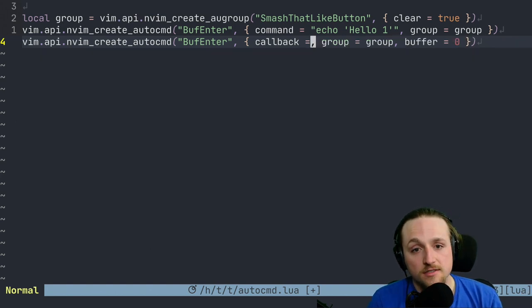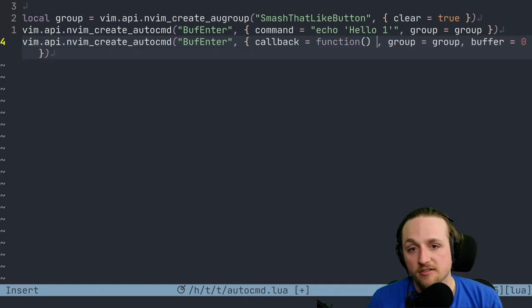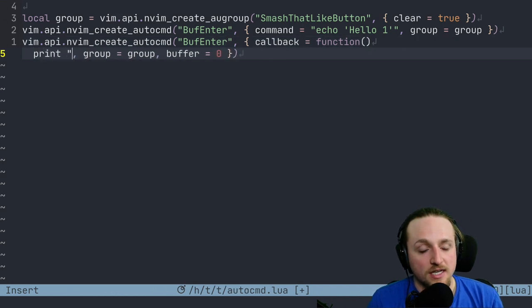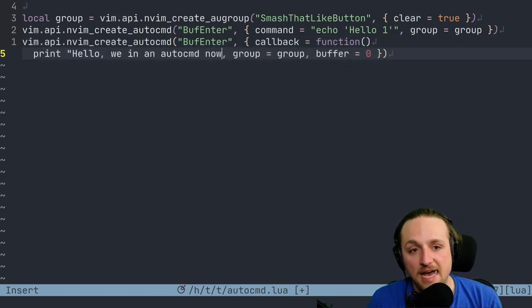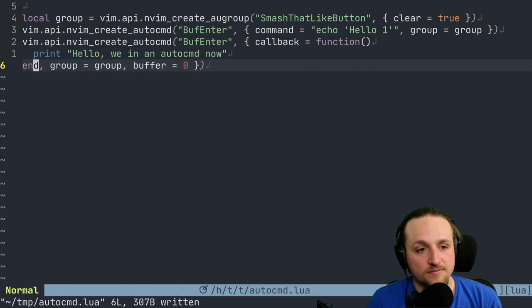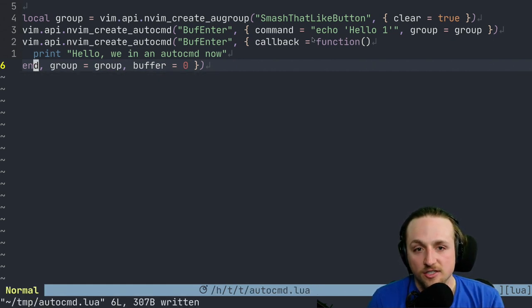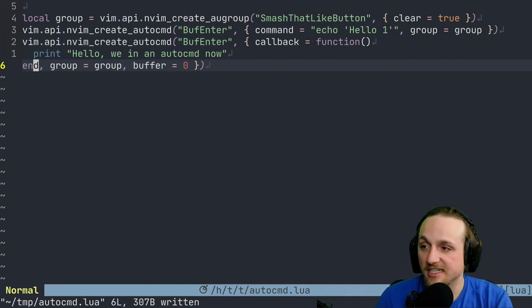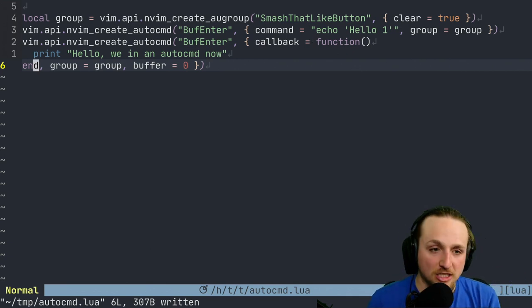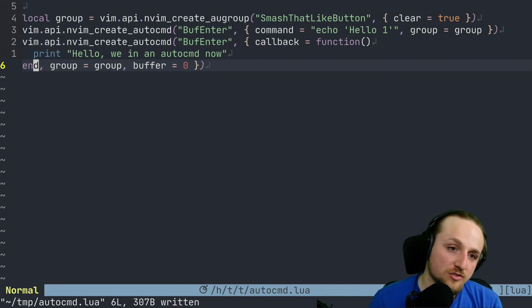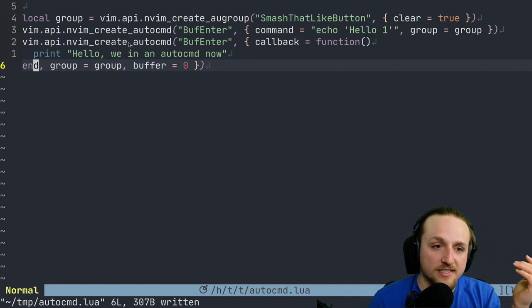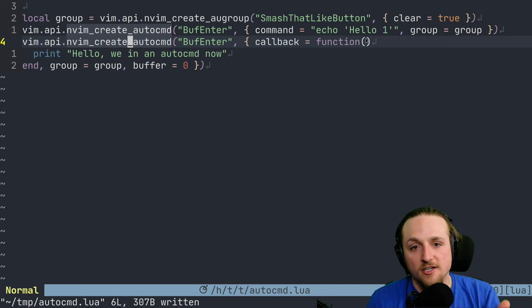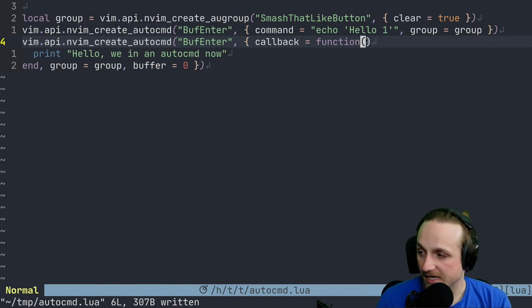Regardless, when you do this, you can just literally write a function here that says print 'Hello, we in an auto command now' and like this. And then now that you've done this kind of thing, you can actually just directly pass Lua functions into auto commands. You don't have to make them a global and then reference them through some count or whatever.